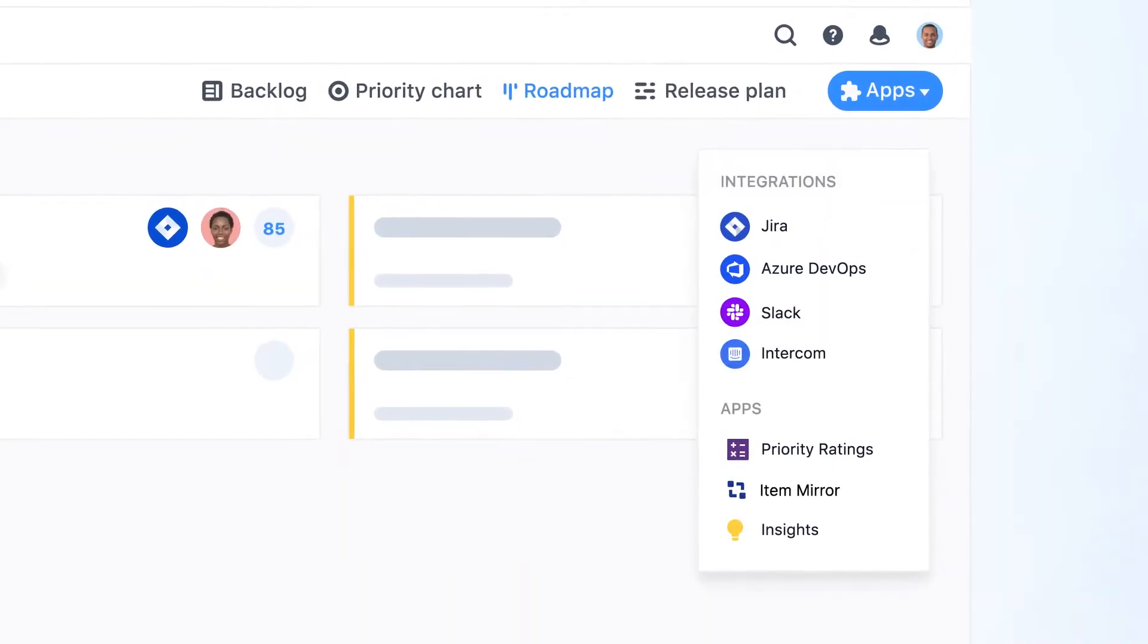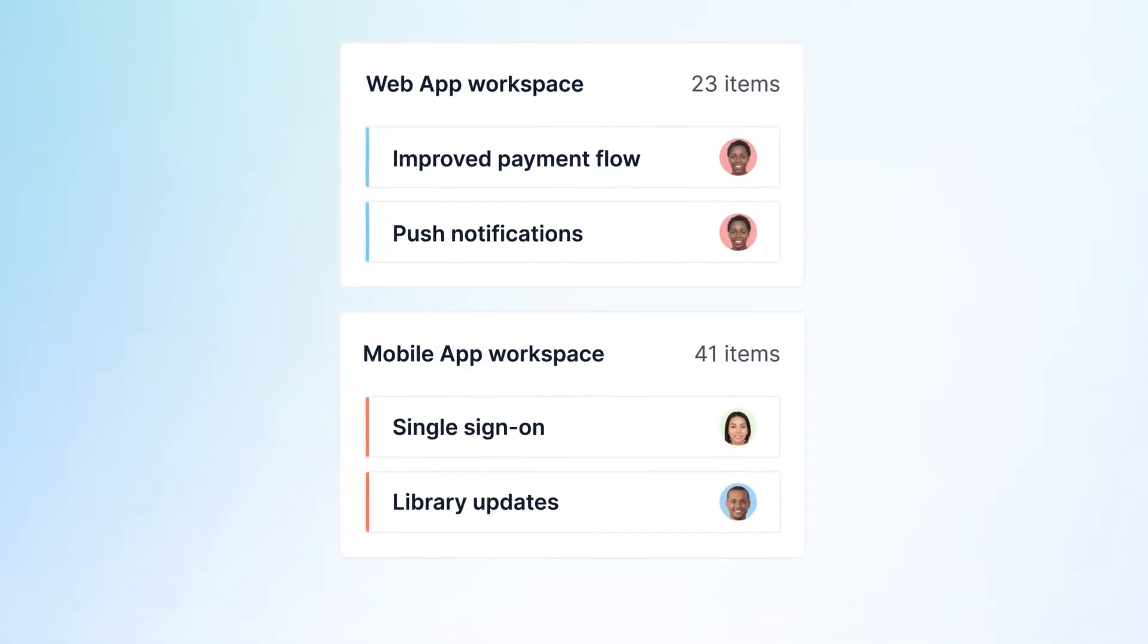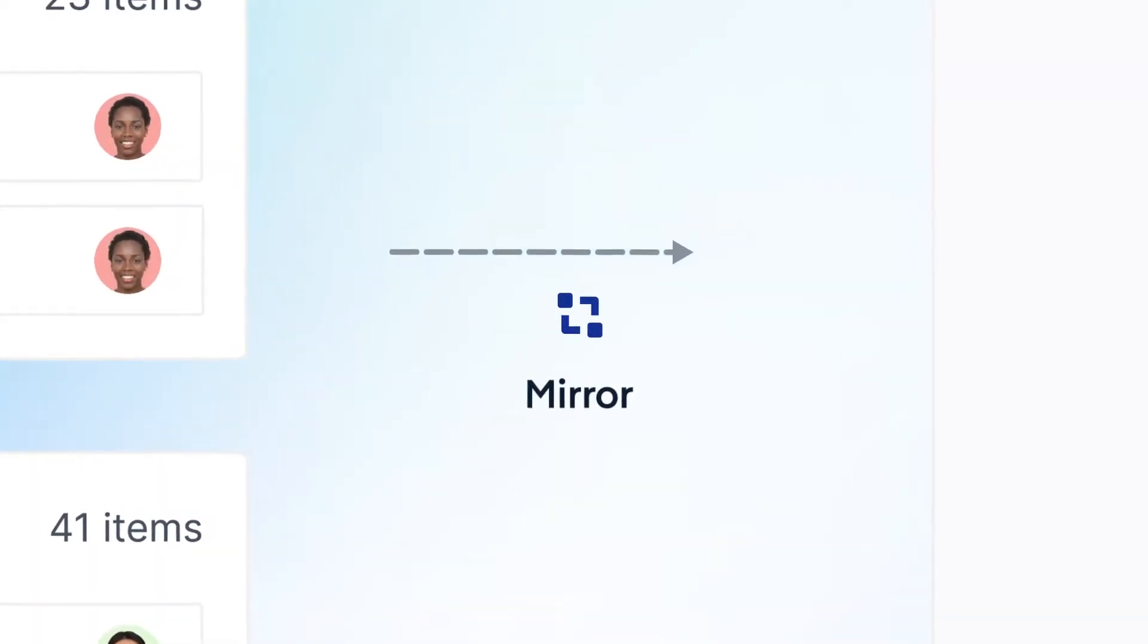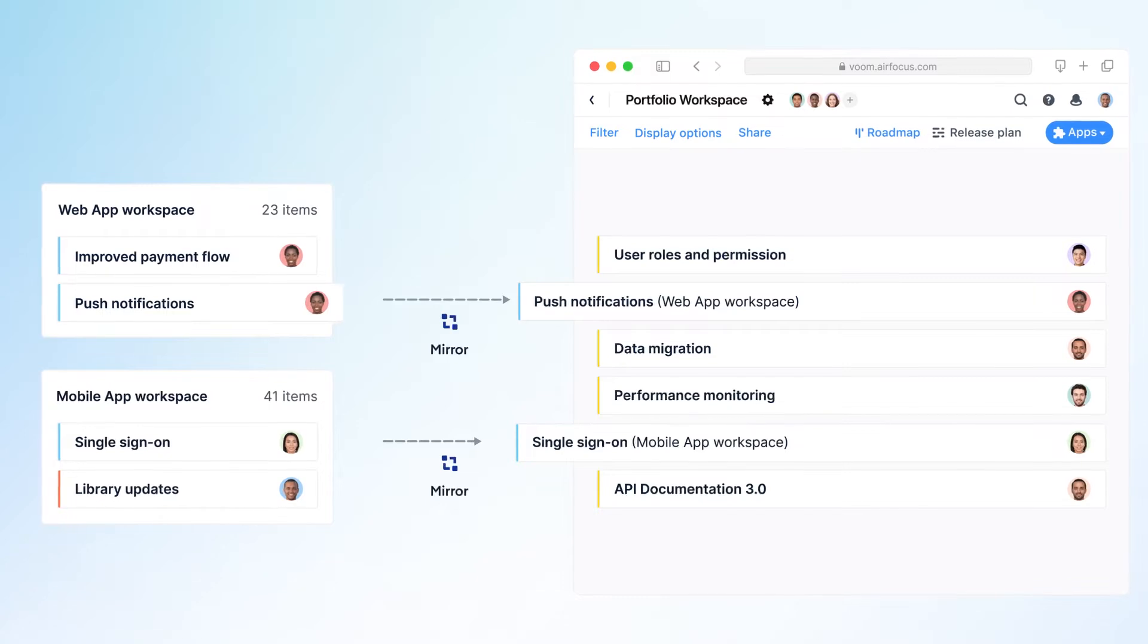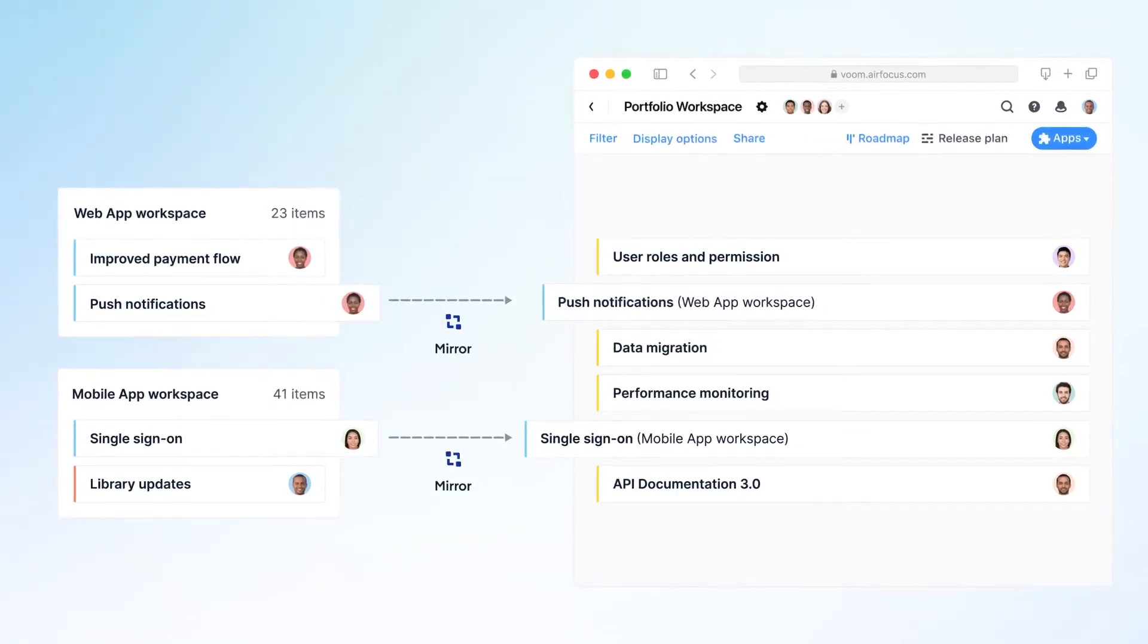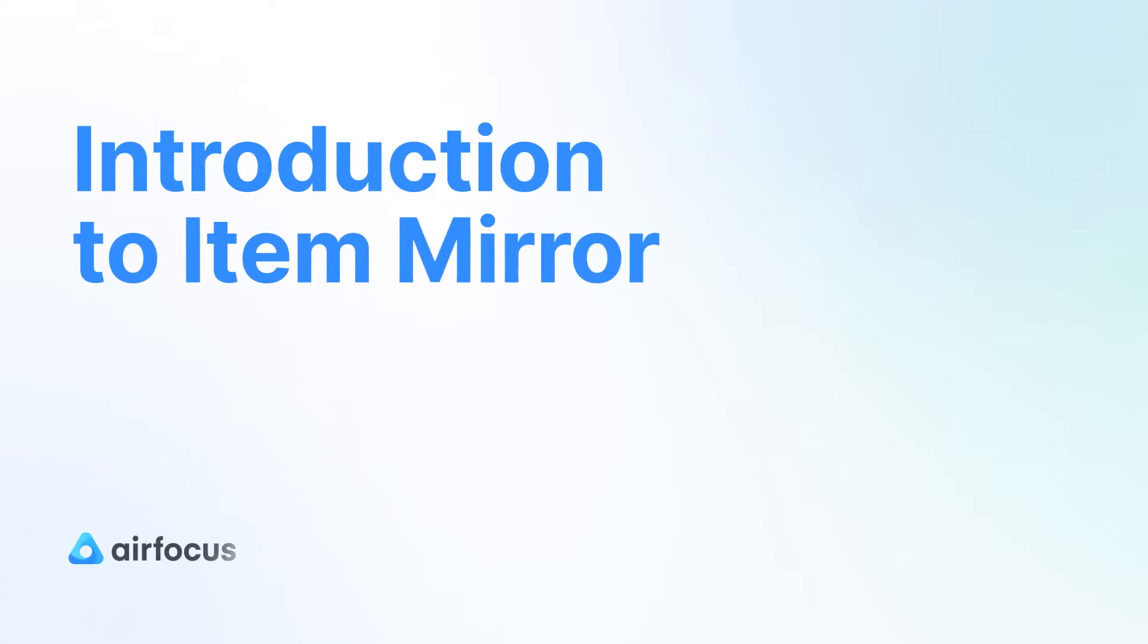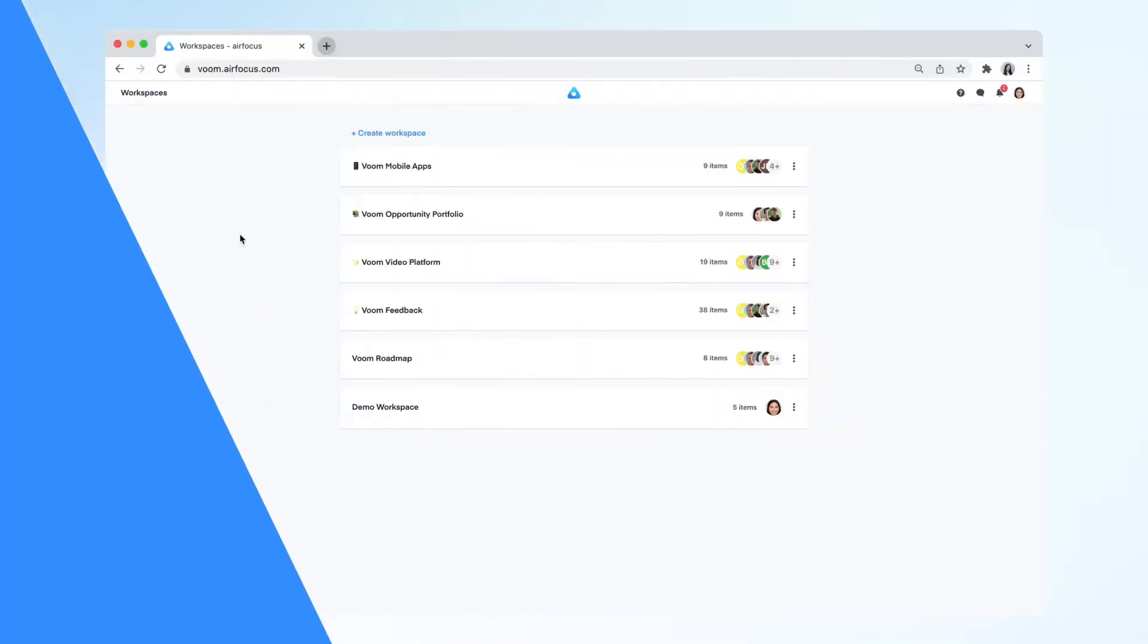To achieve this, the ItemMirror app allows you to load items from one workspace to another in order to share information or create portfolio views. This ensures you can work more efficiently and gain full transparency across your teams.